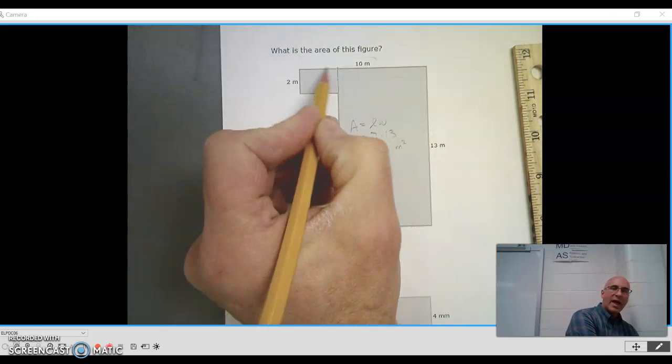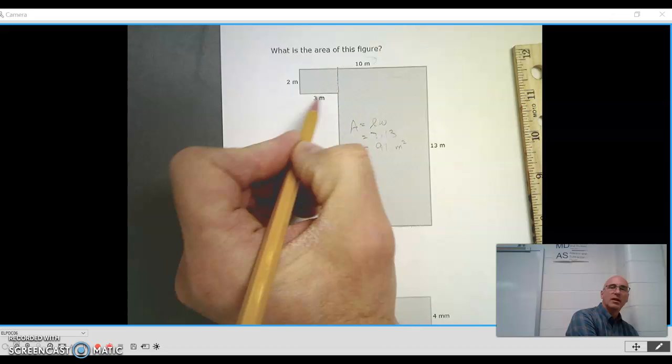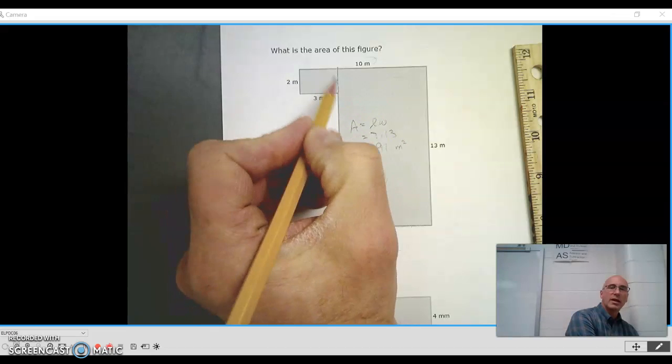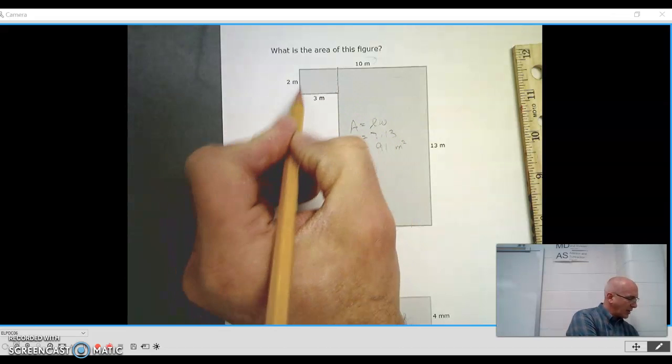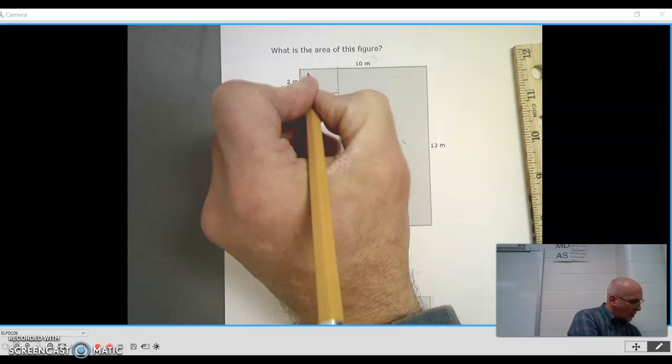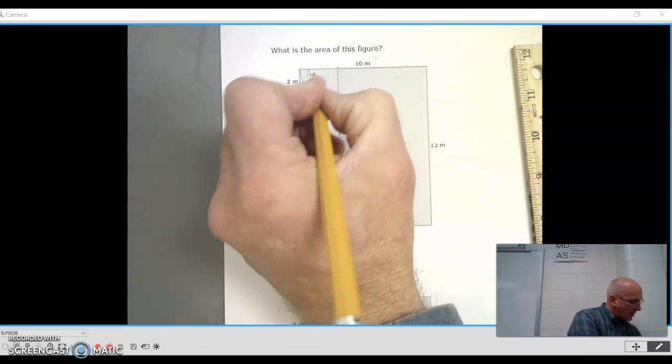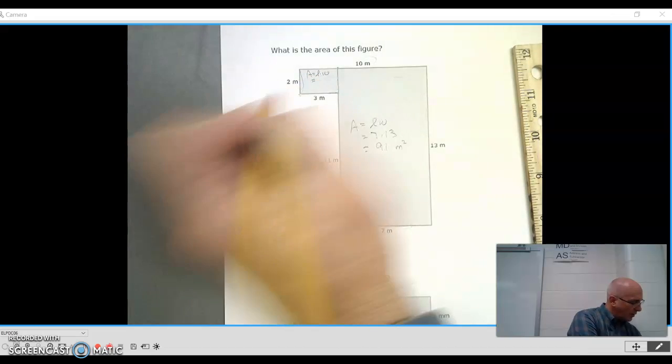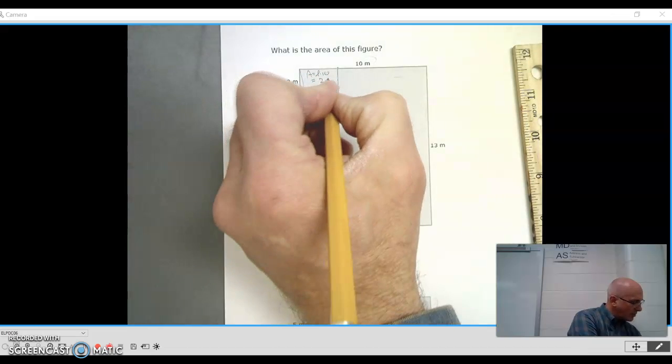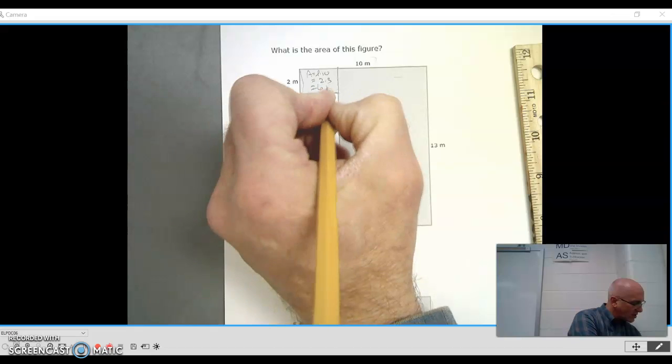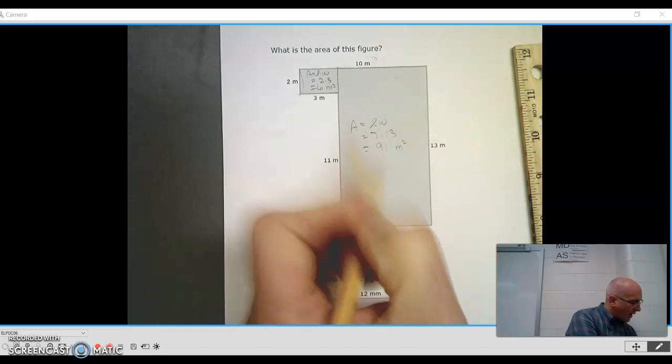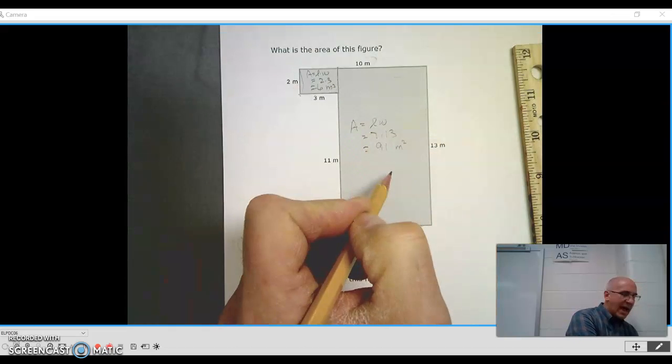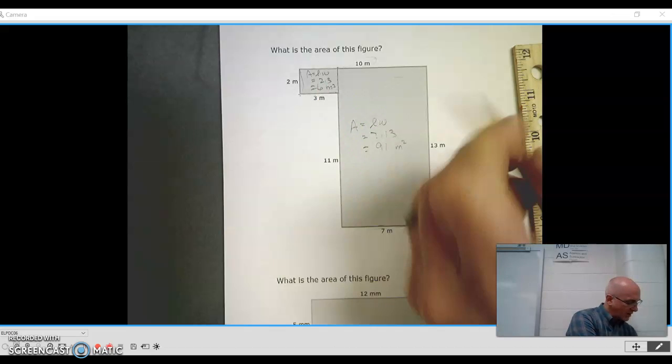Then I have to do this tiny rectangle. And I see that it is 3 by 2. So my area is length times width, which is 2 times 3, which is 6 square meters.